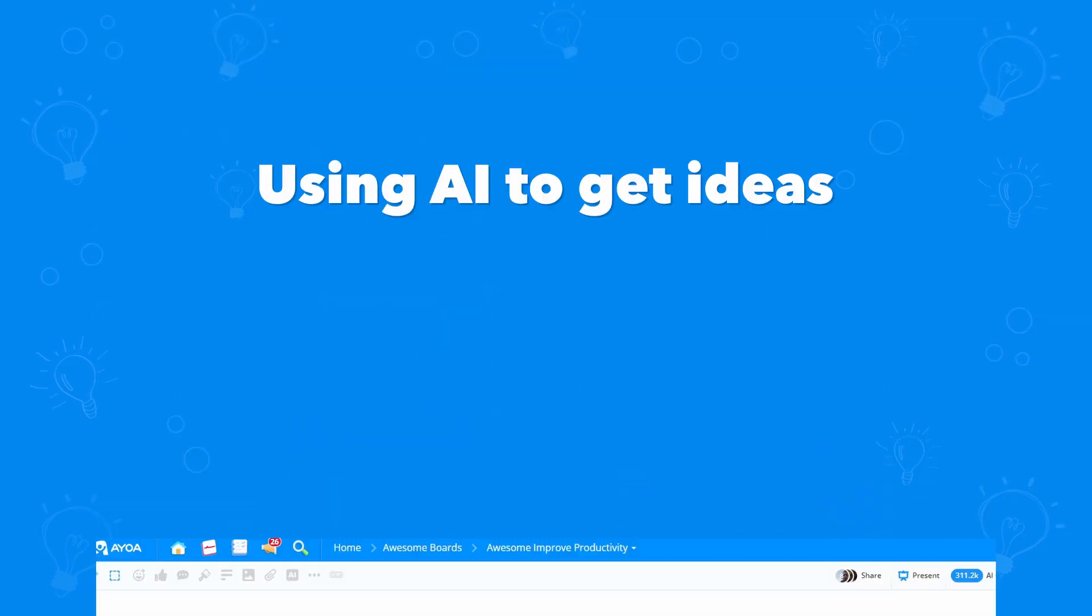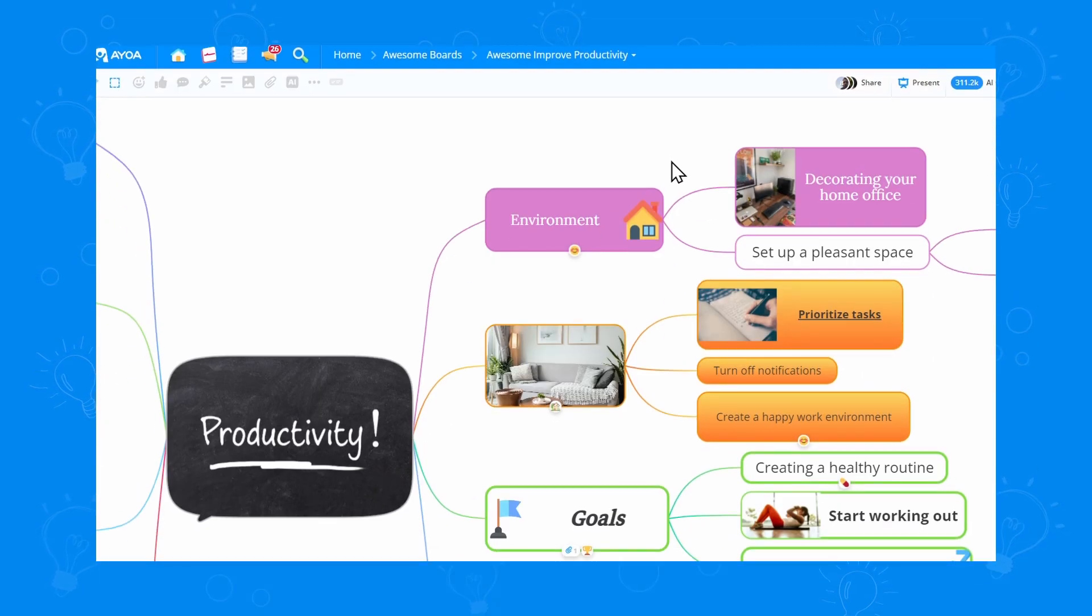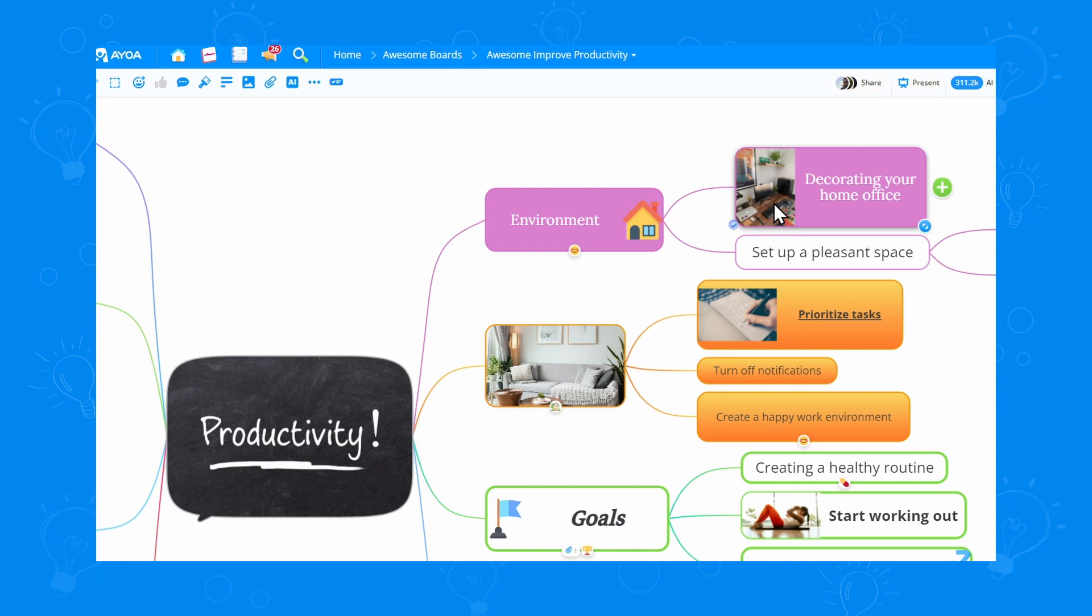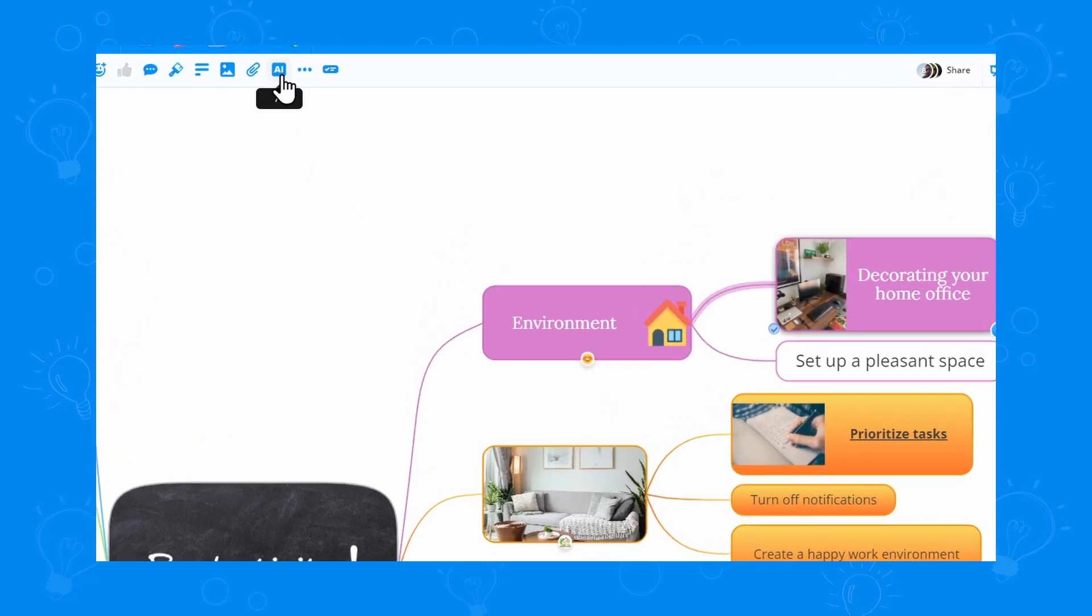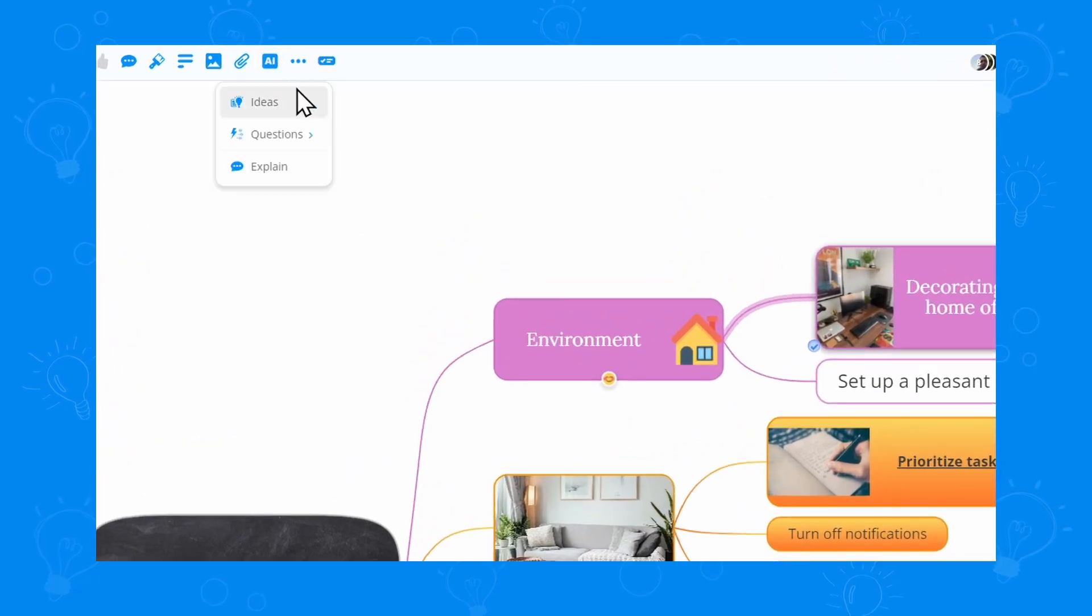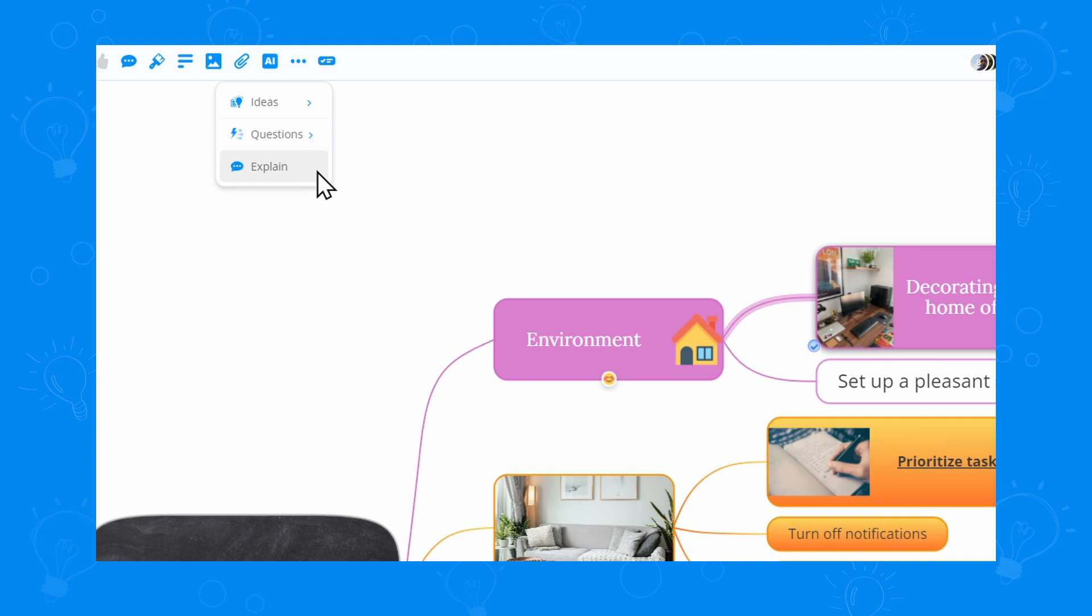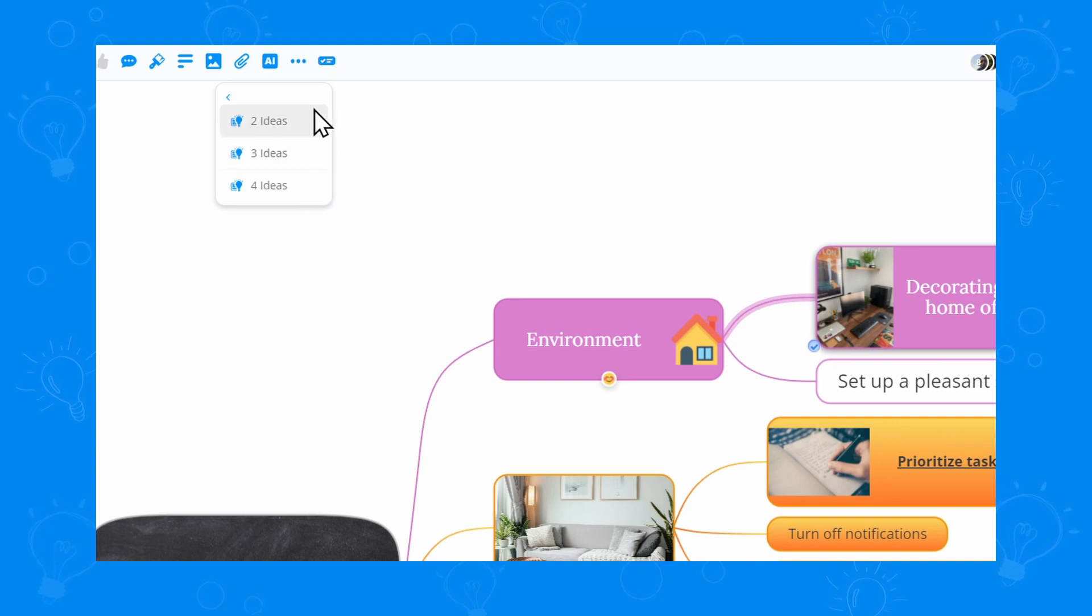Let's see how we can use the AI to get ideas. I want to get some ideas about how I can decorate my home office. From the toolbar, I can access the AI option. I can choose to get ideas, questions, or explanations. Let's go with some ideas for now.